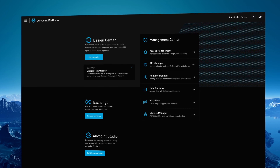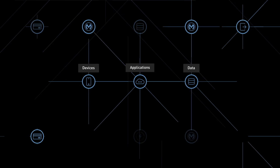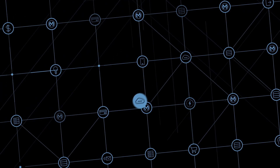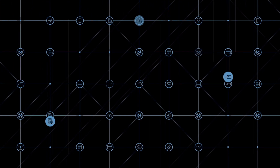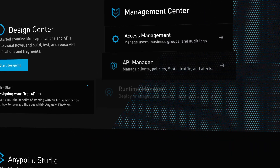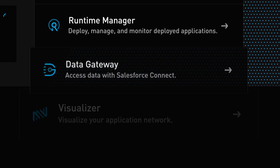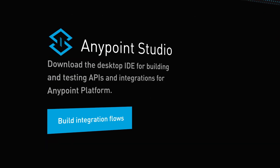MuleSoft's AnyPoint platform helps organizations connect applications, data, and devices. Each connection is reusable and helps build an application network of pluggable assets that enable teams to self-serve and deliver projects faster. AnyPoint platform is the only solution in the market that provides both full API lifecycle management and integration in one product.